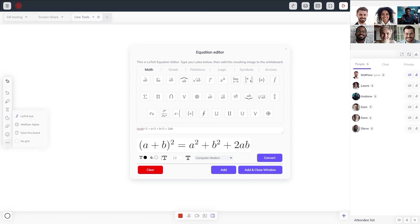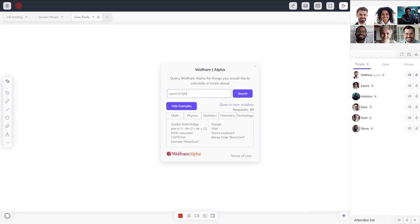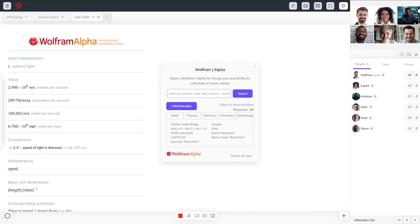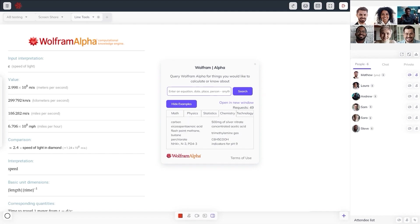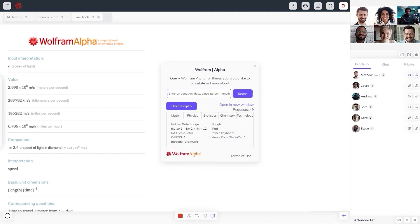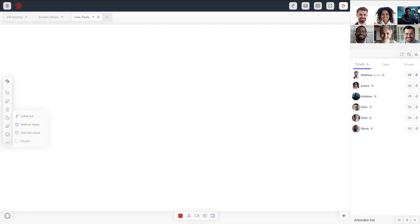And the Wolfram Alpha is a computational knowledge engine that gives you access to the world's facts and data and calculates answers across a range of topics including science, nutrition, history, geography, engineering, mathematics, linguistics, sports, finance, music, and more, all right inside the whiteboard.